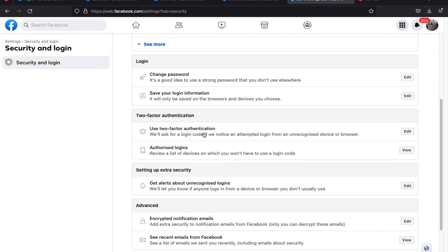If you have ever lost access to a Facebook account you know it can be very frustrating and painful, so in order to avoid that you should definitely set up two-factor authentication. Now, click on Edit. The account I'm using already has two-factor authentication set up, but I'll still go through it to show you how.